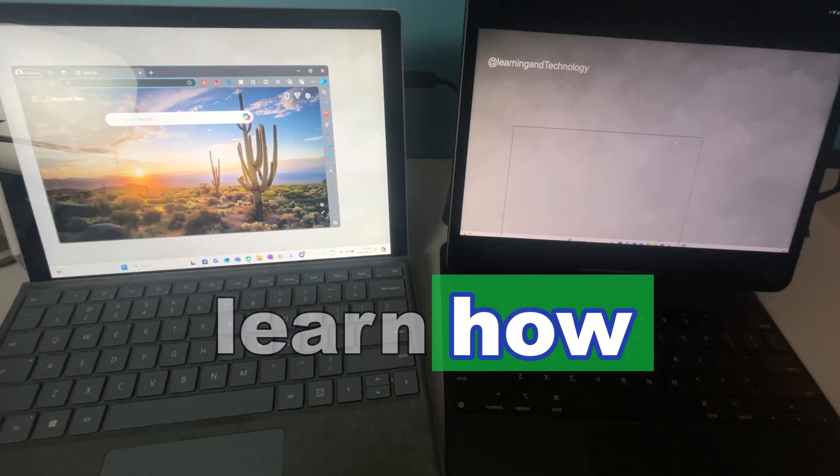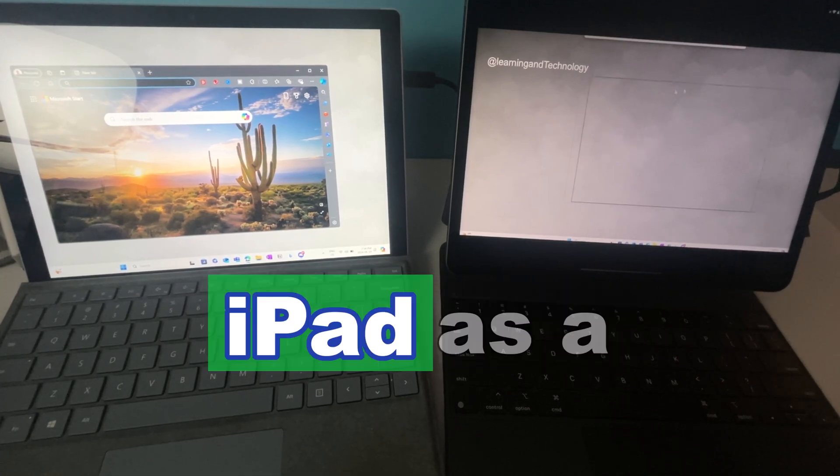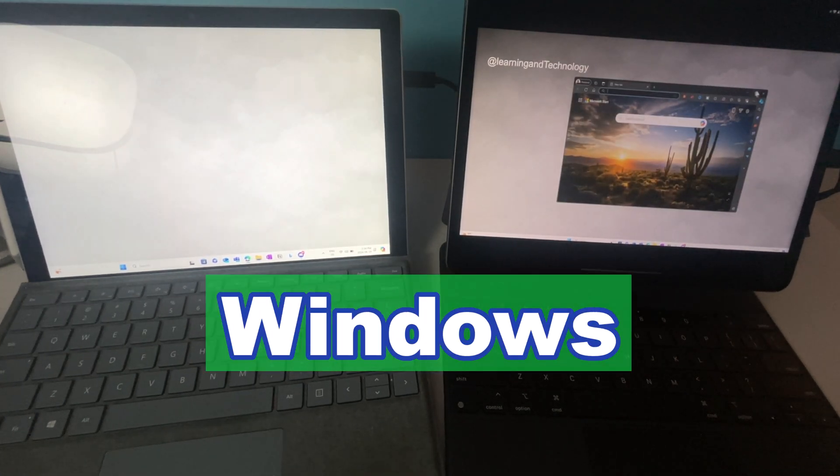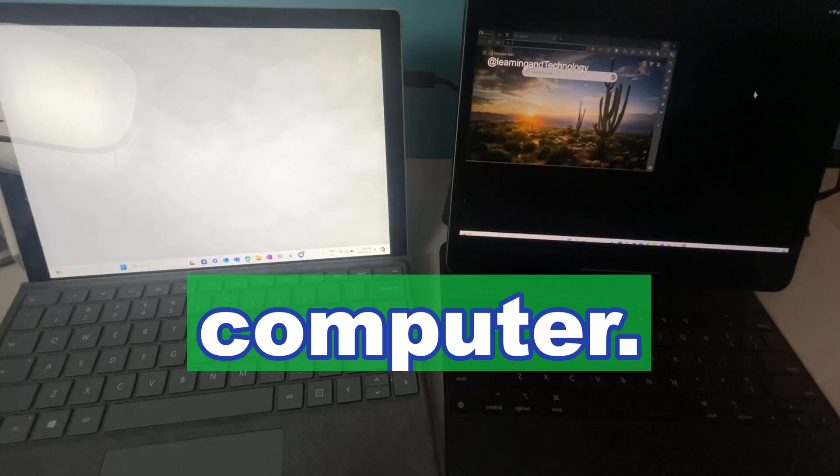In this video, you'll learn how you can use your iPad as a second display for your Windows computer.